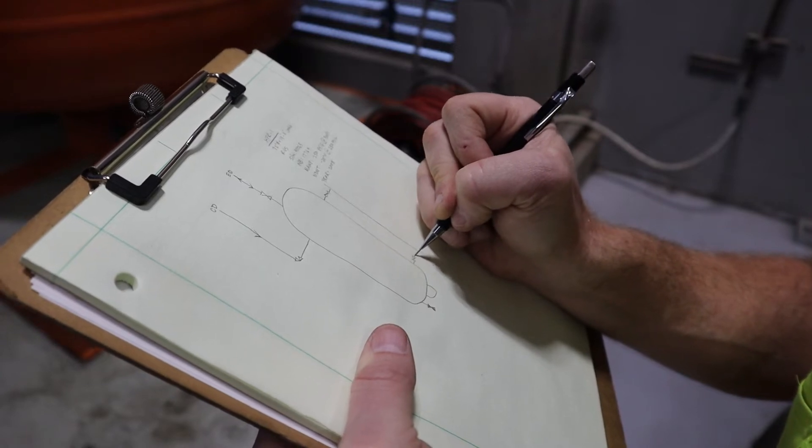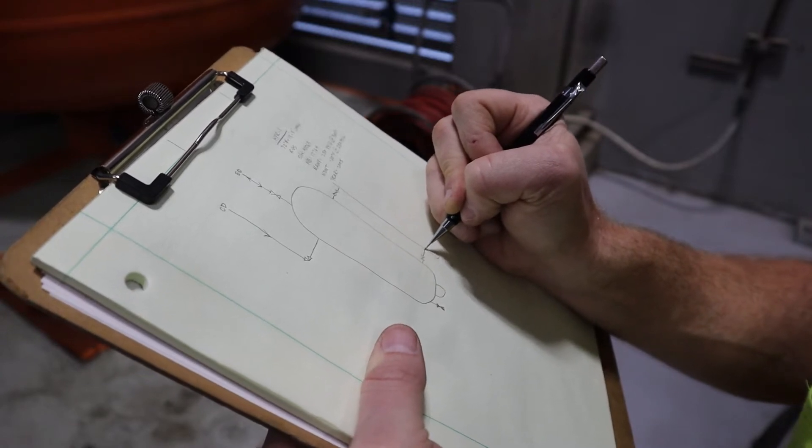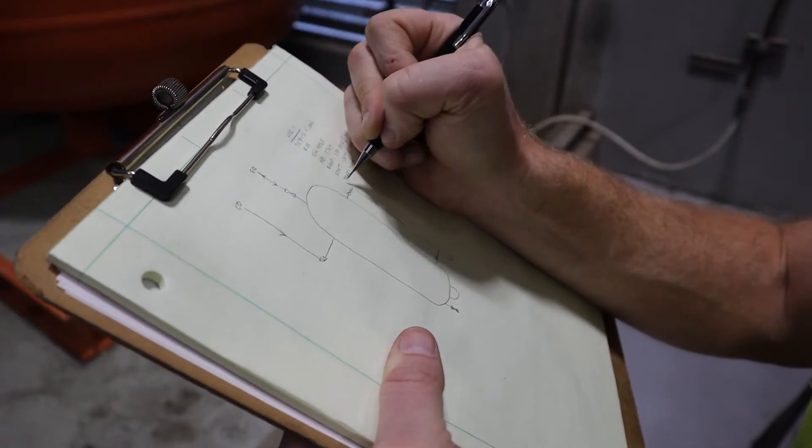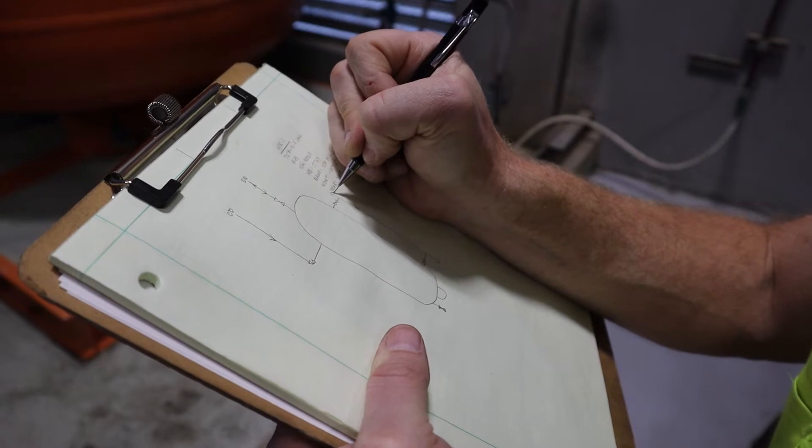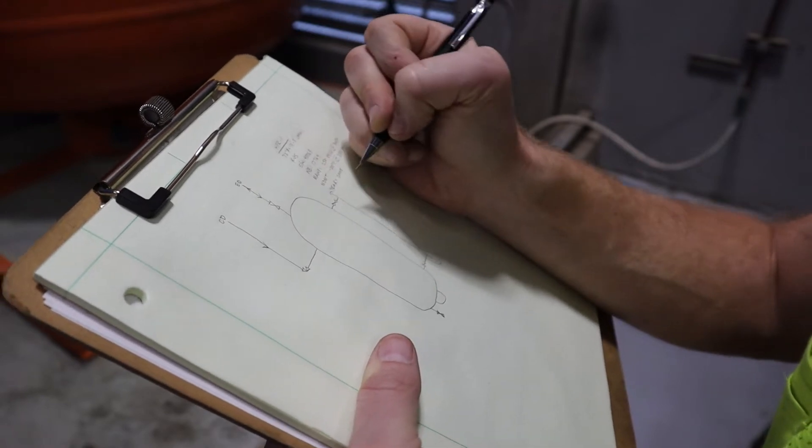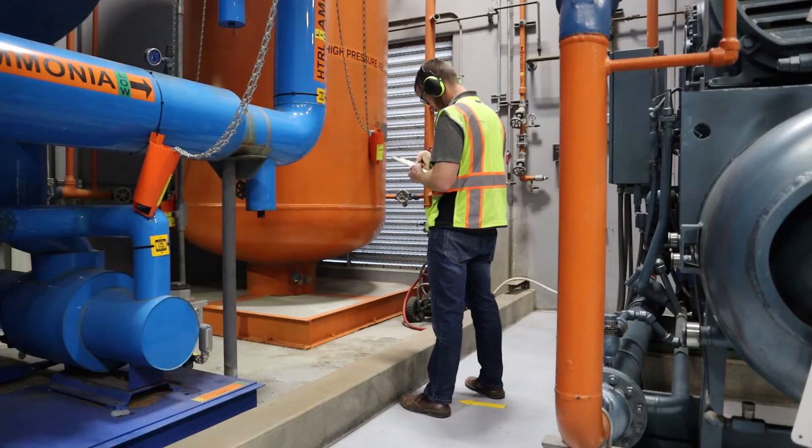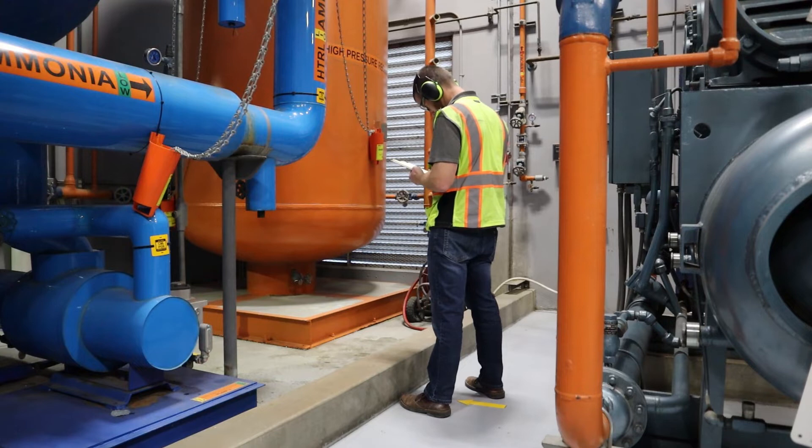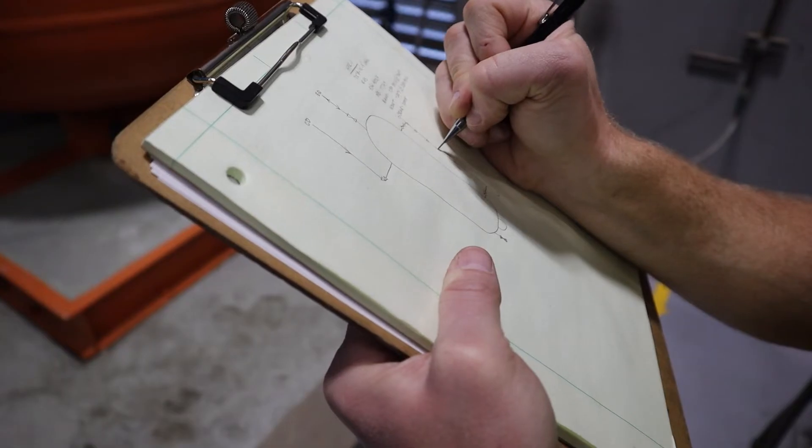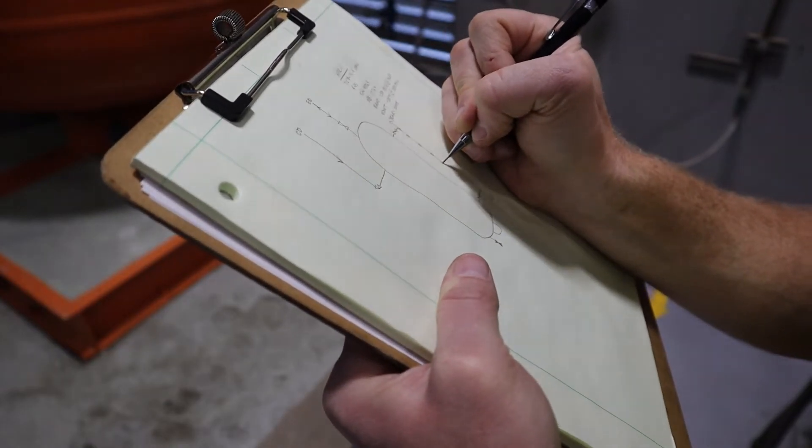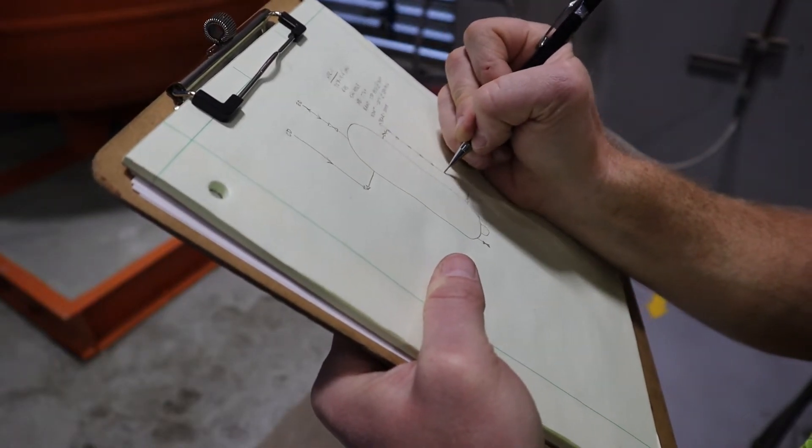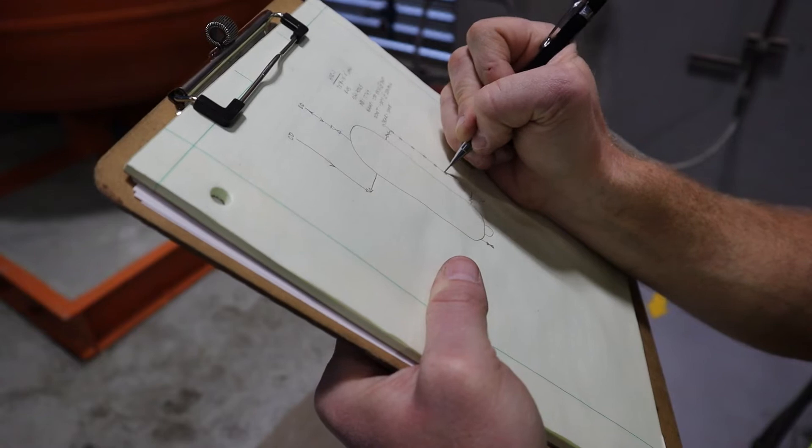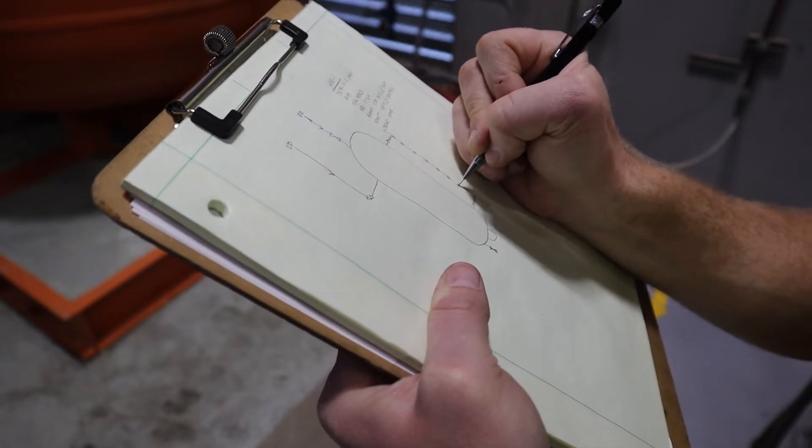Unfortunately, many P&IDs have become outdated or lost altogether due to system modifications or changes in facility management. When changes to a system are vast or the drawings are misplaced, P&IDs can be developed from scratch, which is a labor-intensive and costly endeavor.